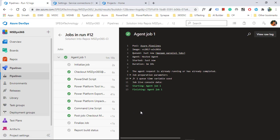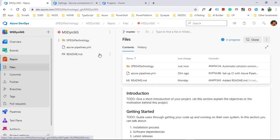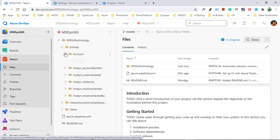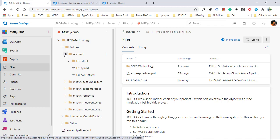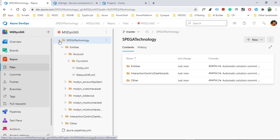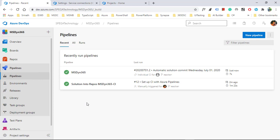The pipeline completed successfully. Let's check our repository to see if the folder was created — yes, the folder got created with the name of the solution. Let's expand it — these are the entities which I have in my solution. It shows the last changes were just now because I ran it for the first time. That's how the solution is exported from Dynamics 365 and put into the repository as an unpacked solution.